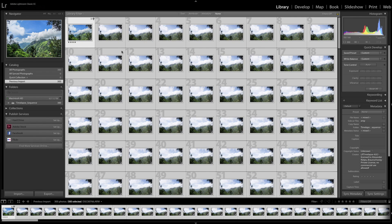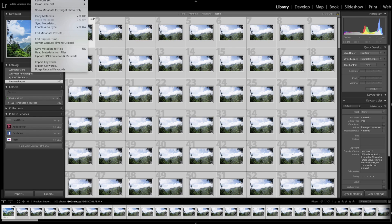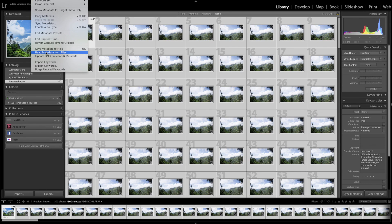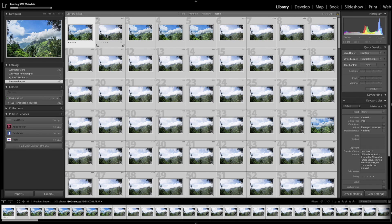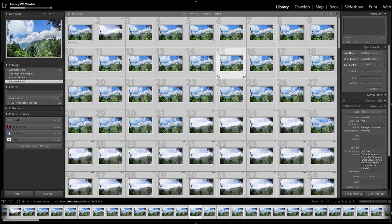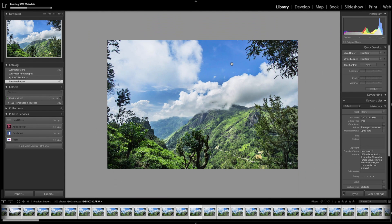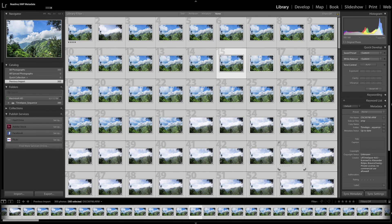Now you hit Command A, so you chose every picture here. And now you press on metadata in the top bar and choose read metadata from files. And now Lightroom reads out the metadata which were changed in LRTimelapse and puts the changes which are written in the metadata to the pictures. And now you can see every picture, one after another, gets changed.